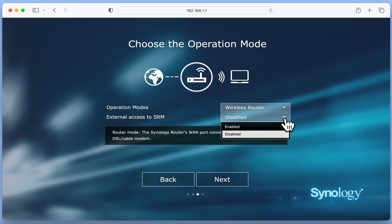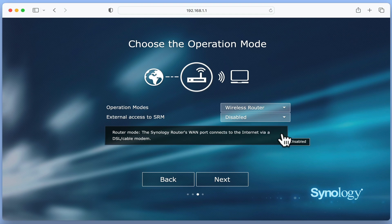If enabled, external access to SRM will allow your router to be remotely accessible via the internet. However, it is considered best practice not to enable this option.